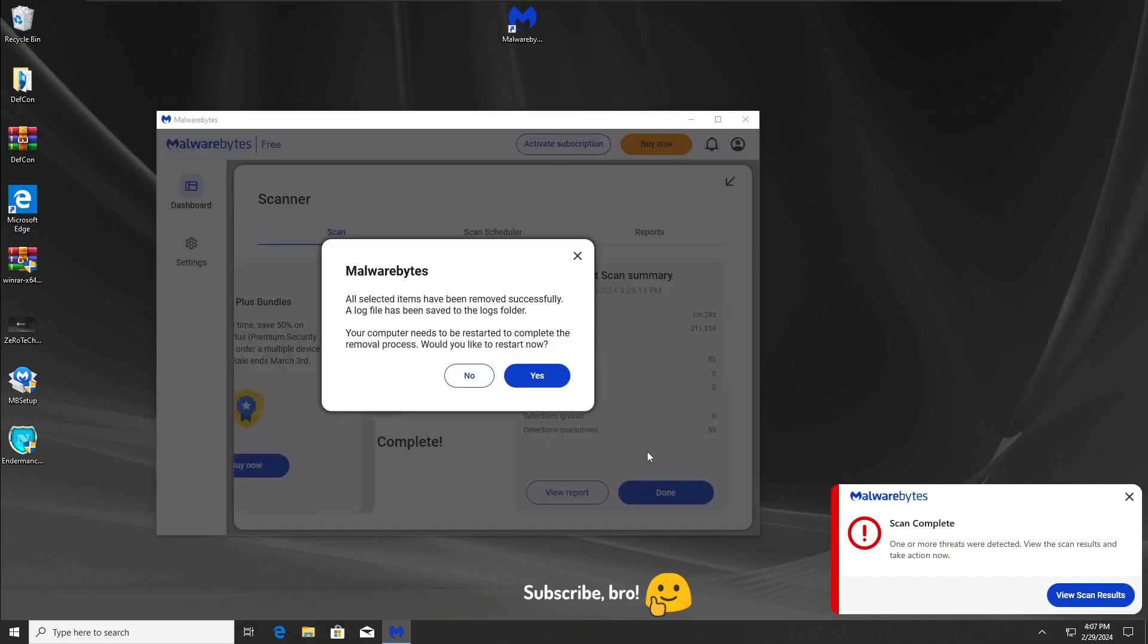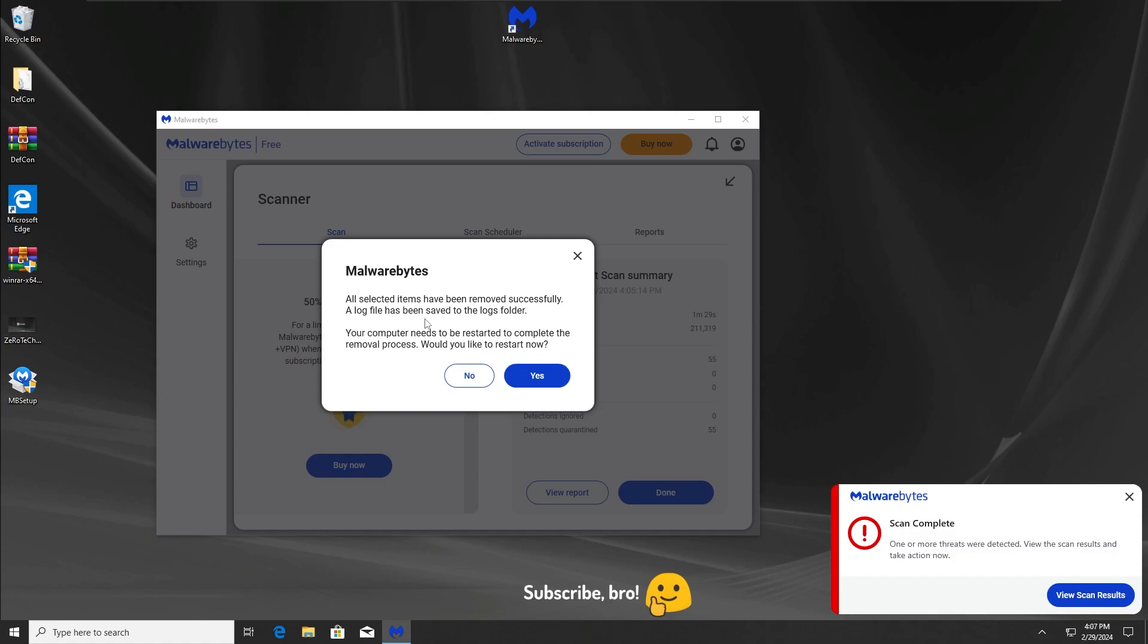After the quarantine, I'm going to see if I can delete them as well. Okay, so now we're going to get into the restart and we're going to see the final results of this test and also from this scan. I'll see you guys after the restart.